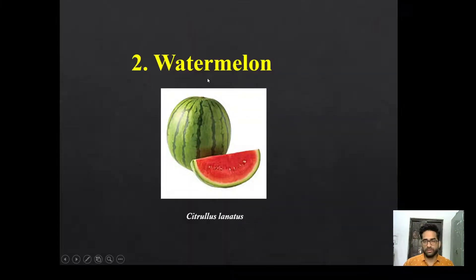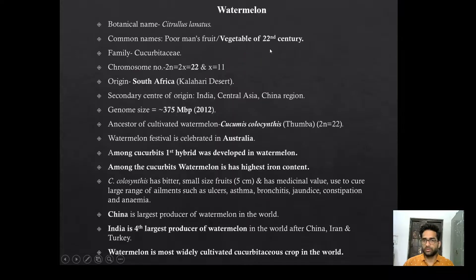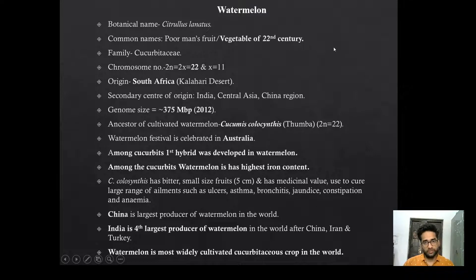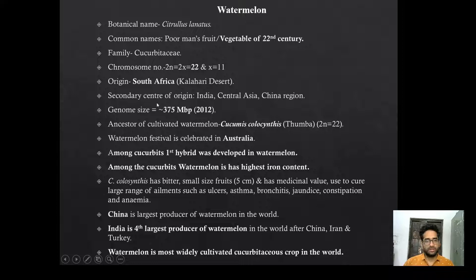Now the second Cucurbit crop is watermelon. Botanical name is Citrullus lanatus. Common name is poor man's fruit or vegetable of the 22nd century. Chromosome number is 22. Origin is South Africa, Kalahari desert. Secondary center of origin of watermelon is India, Central Asia, and Chinese region. Genome size is 374.5 Mbp. The genome sequencing of watermelon was completed in 2012. Ancestor is Citrullus colocynthis, also known as Thumba.